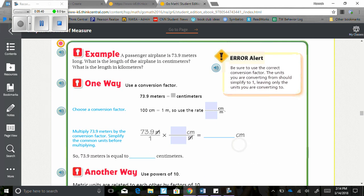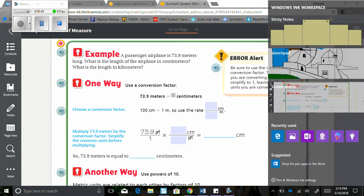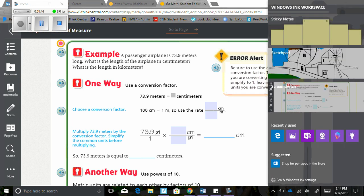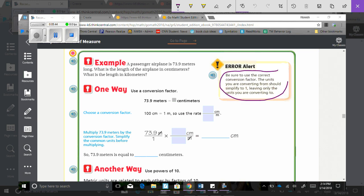So for example, a passenger airplane is 73.9 meters long. What is the length of the airplane in centimeters? What is the length in kilometers? Error alert. Be sure to use the correct conversion factor. The units you are converting from should simplify to 1, leaving only the units you are converting to. Just a little heads up.